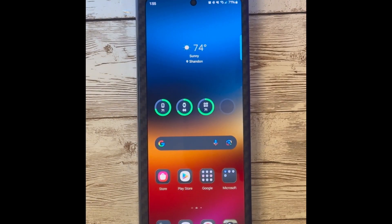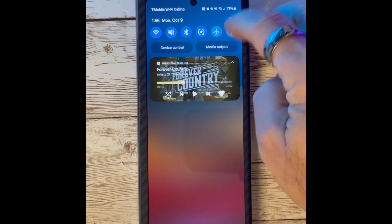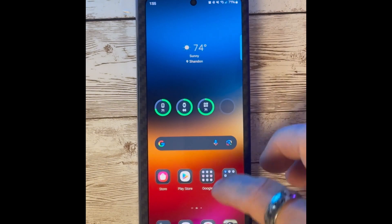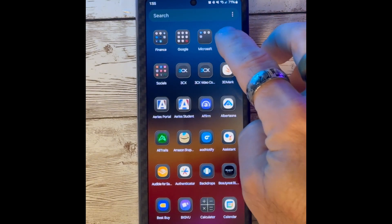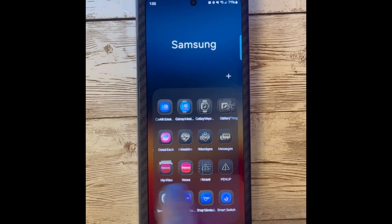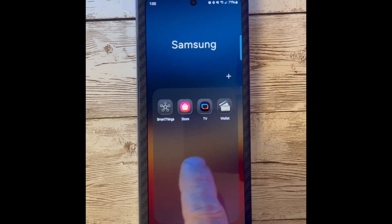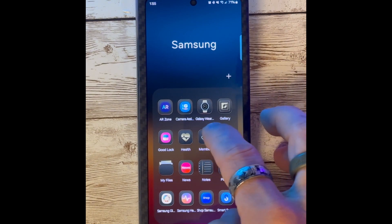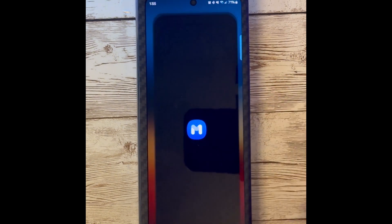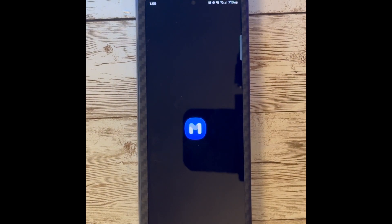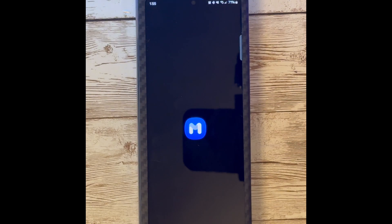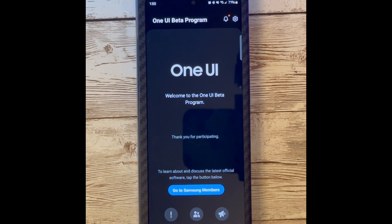If you're interested in trying out the One UI 6 Beta for yourself, you can open up your Samsung Members app and search for the Z Fold 5 Beta. Once you find this, you can simply select it and then click Register and follow the on-screen instructions.